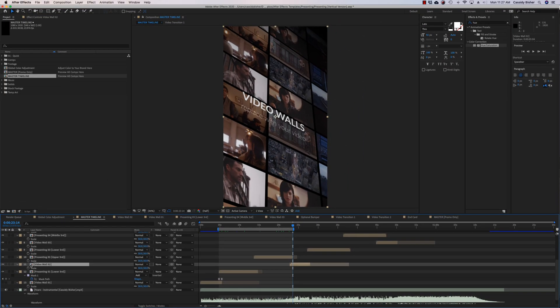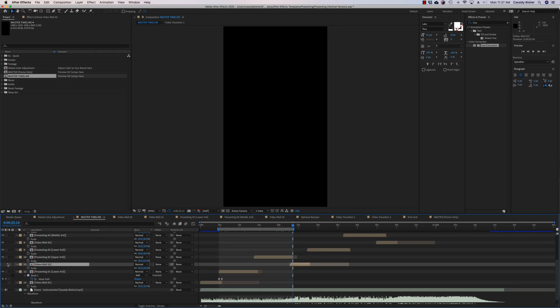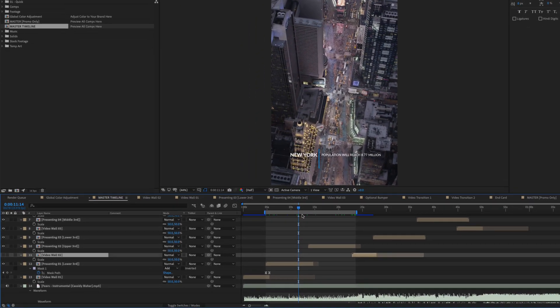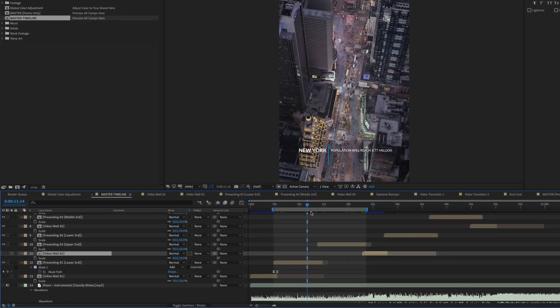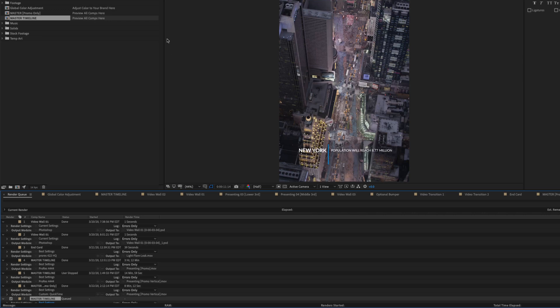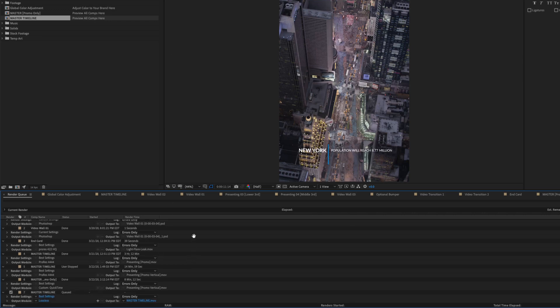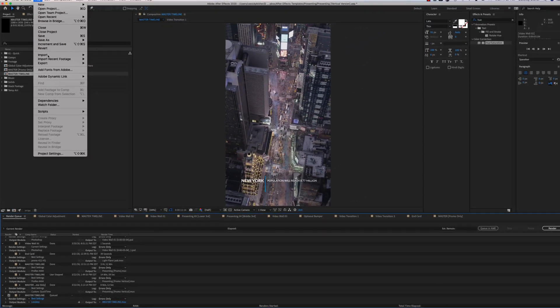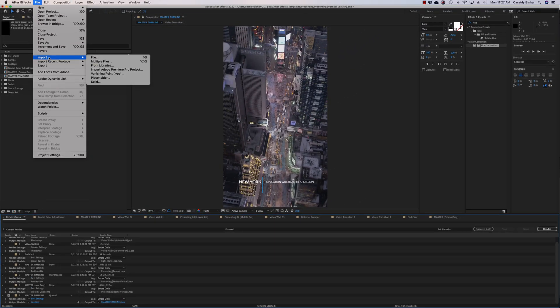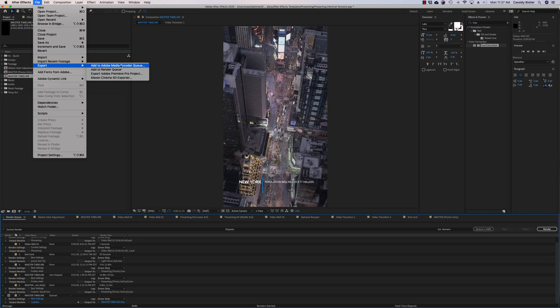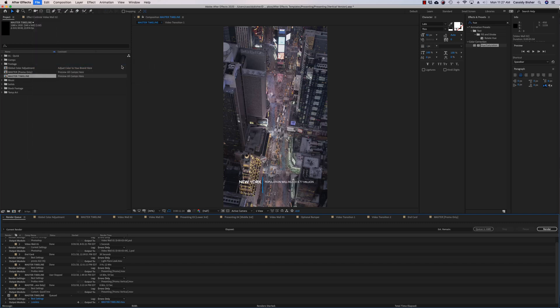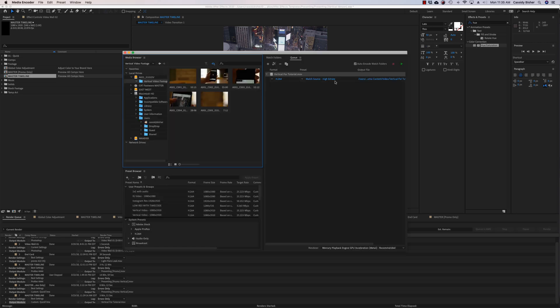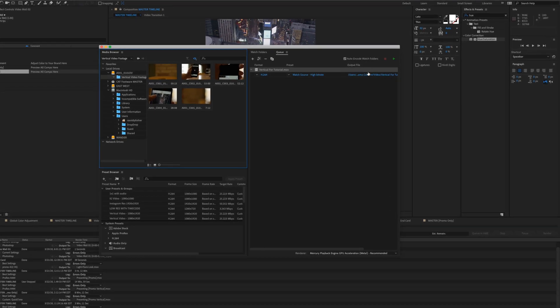You know typically you'd add this to the render queue and then you'd export it, but another way to do this is instead of using the render queue here like we did in the last tutorial, we can use the add to media encoder queue and that's going to allow us a little bit more flexibility with compression rates as it relates to the web.